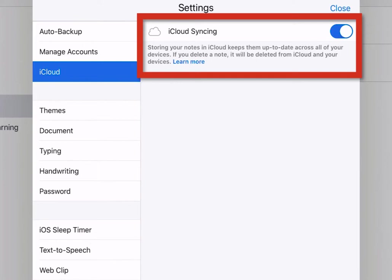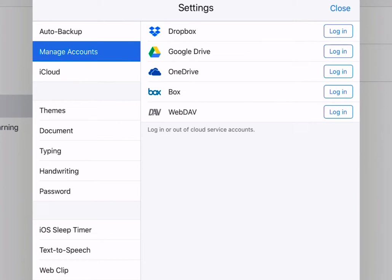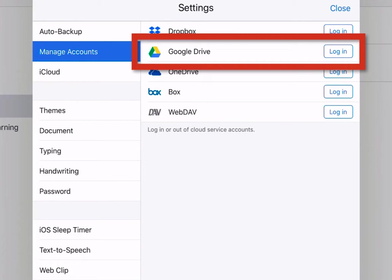Next, we want to make sure that we have a backup of our notes in a second location. Tap Manage Accounts. Here, you can turn on backup to one of these cloud services. My suggestion, use Google Drive. So what we're going to do is tap Log In next to Google Drive.